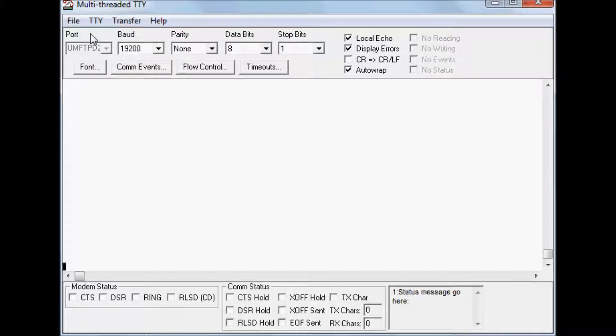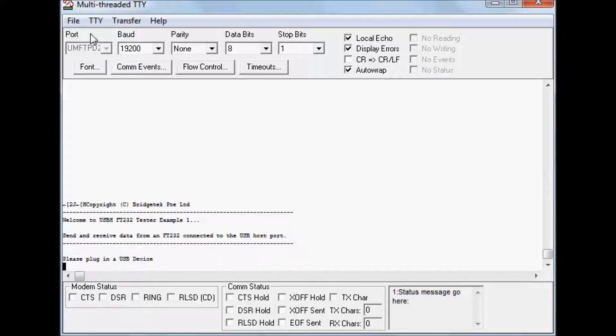Now if I reset the board, you will see data coming from the FT900 UART port waiting for the USB device to be connected.